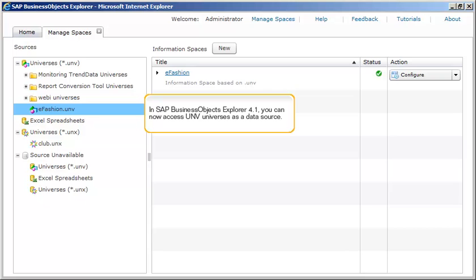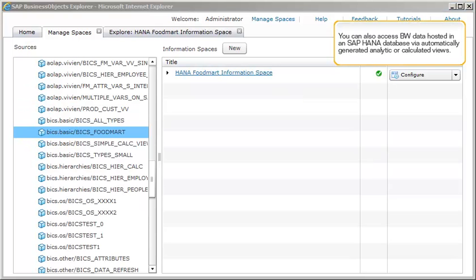In SAP Business Objects Explorer 4.1, you can now access UNV universes as a data source. You can also access BW data hosted in an SAP HANA database via automatically generated analytic or calculated views.